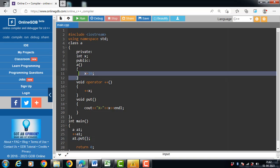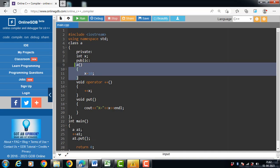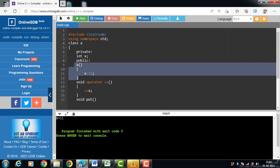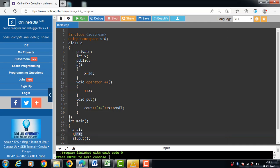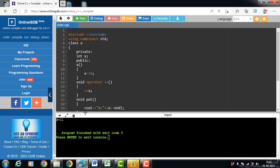There is no need to call the constructor function explicitly — the constructor is called automatically when the object of the class is created. Now run this code. After execution, the value of x is 11, because we used ++A1, which calls the void operator++ function and increases the value of x by one.